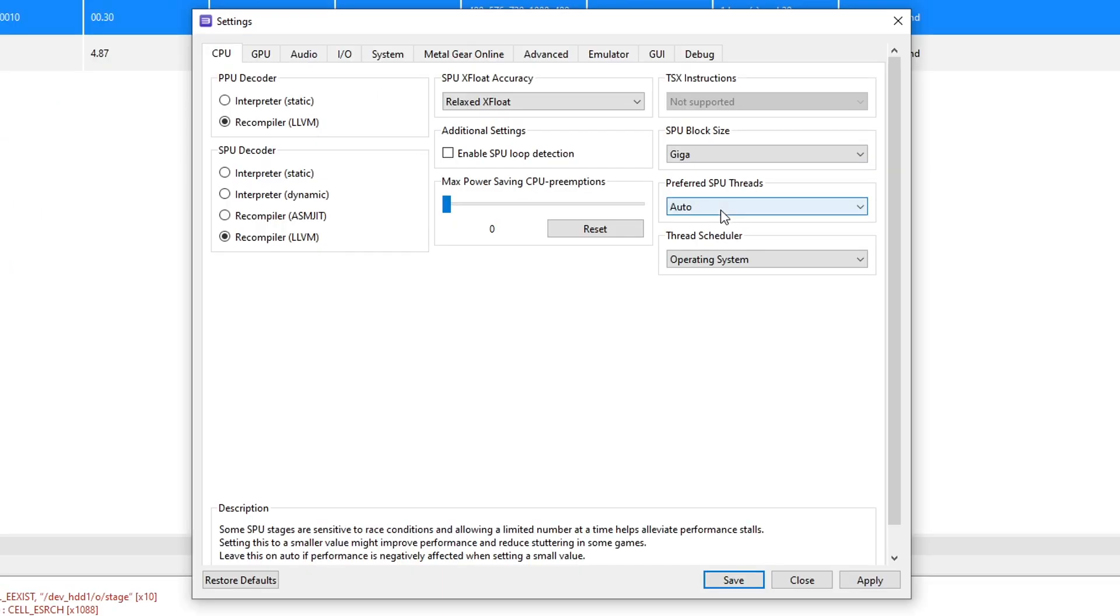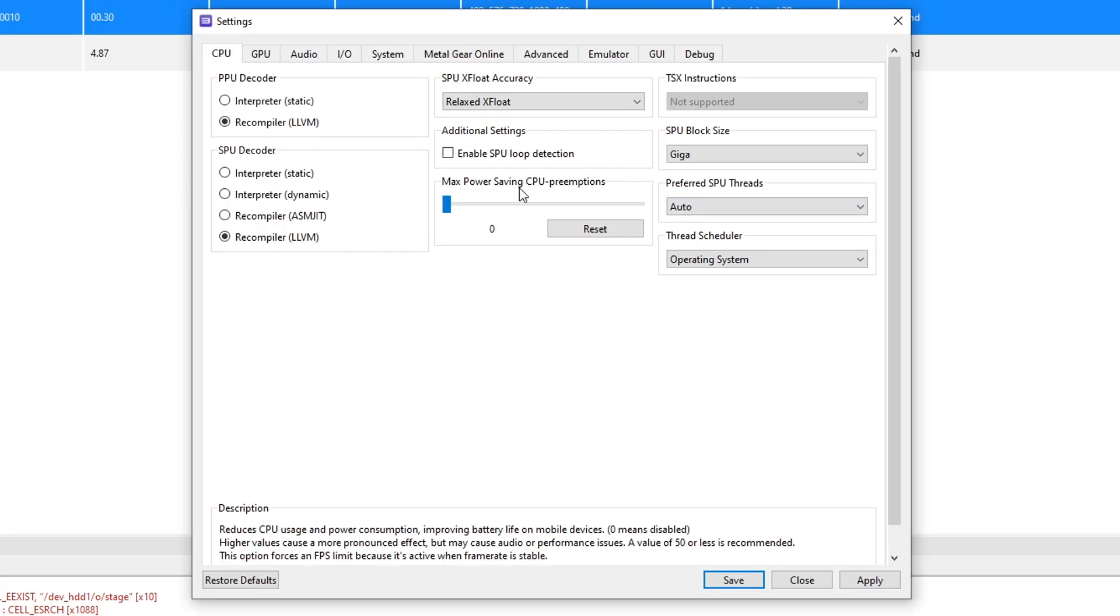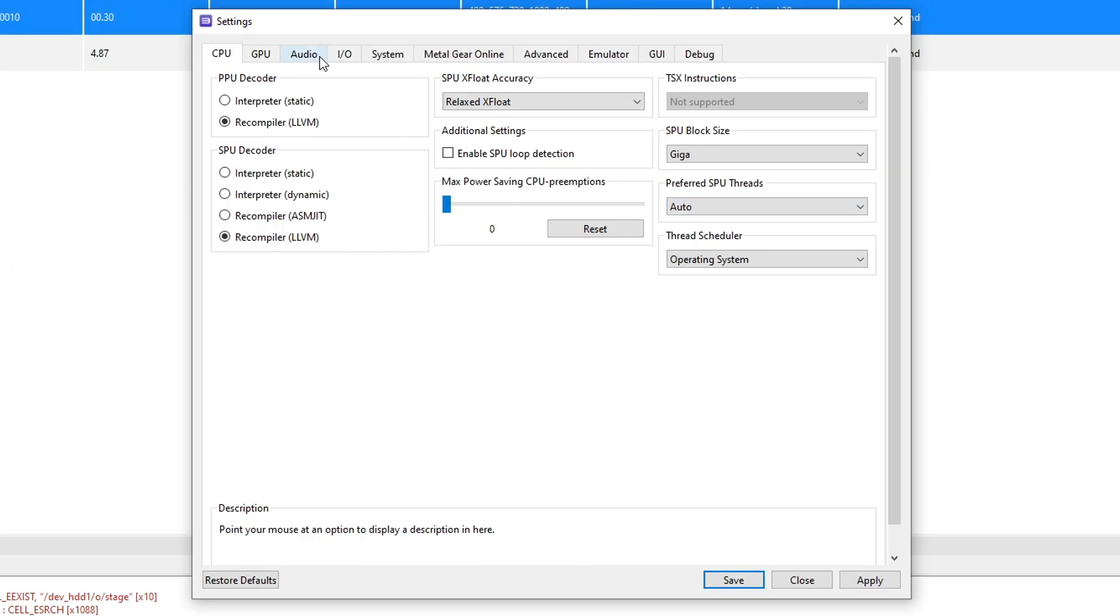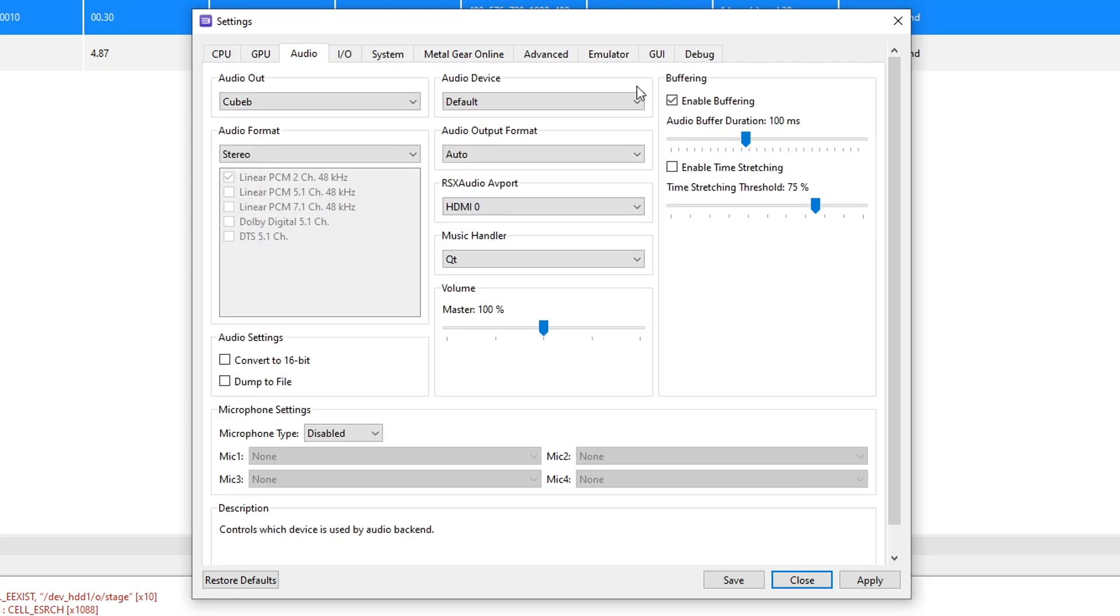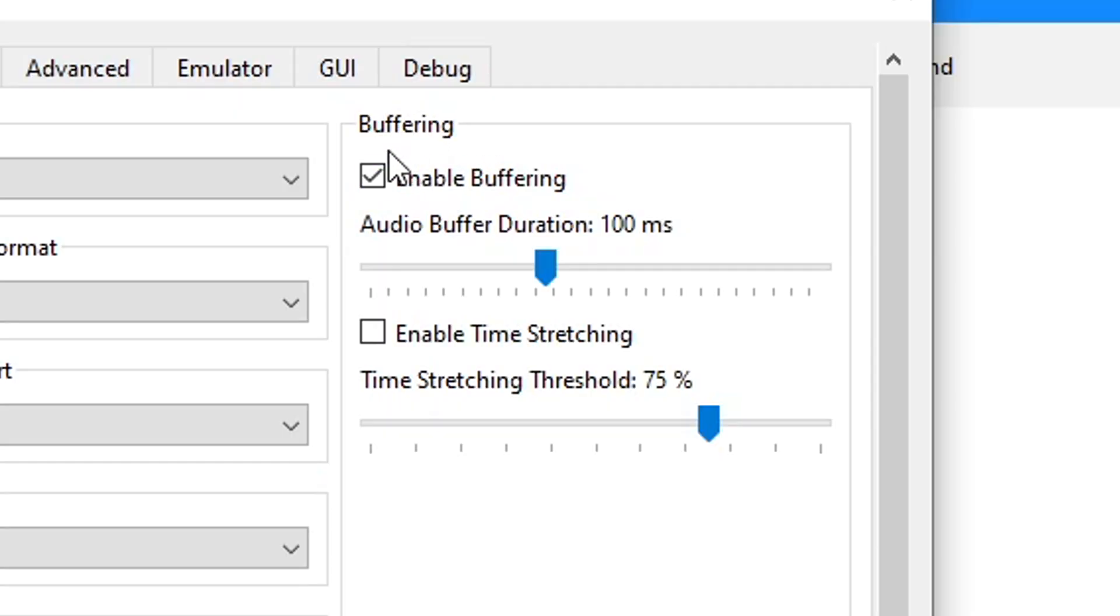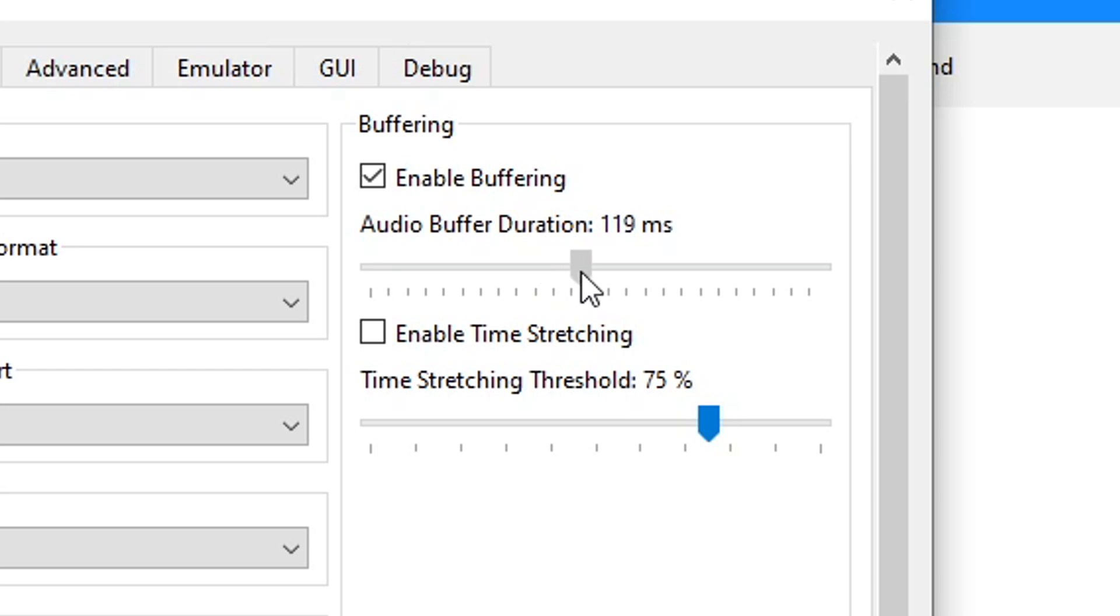But the other settings you have to change is here on the audio tab. Here on buffering, you're gonna increase the audio buffer duration here. Keep increasing this to like 10 or 20 and then run the game again and see if that's back too.